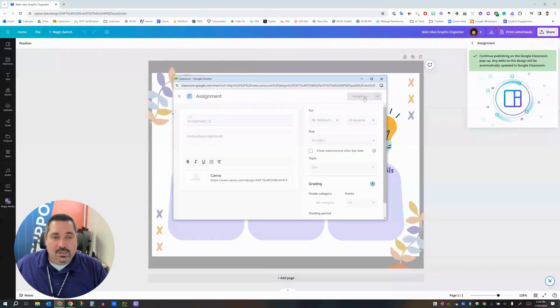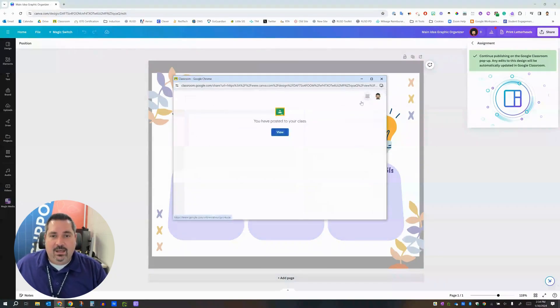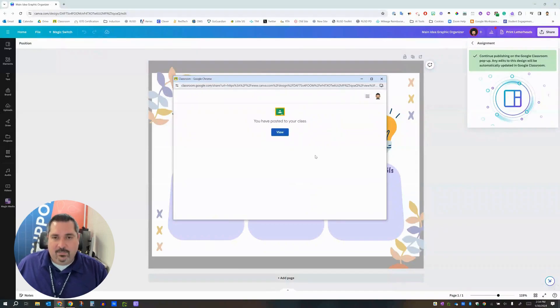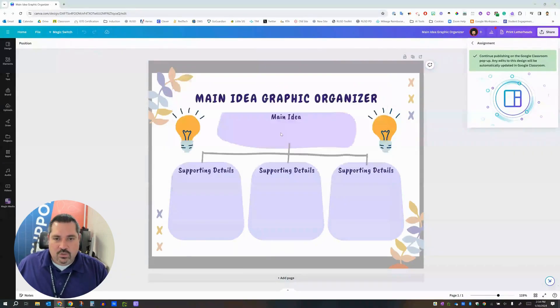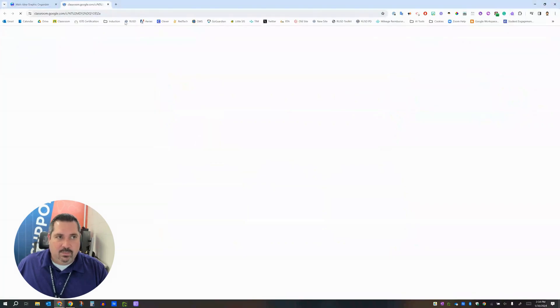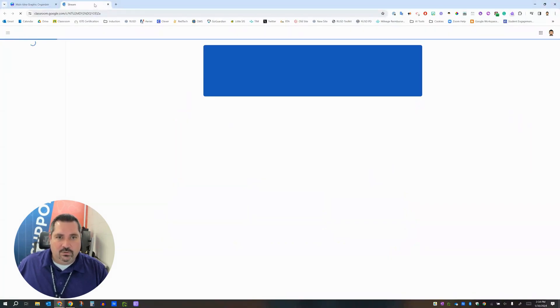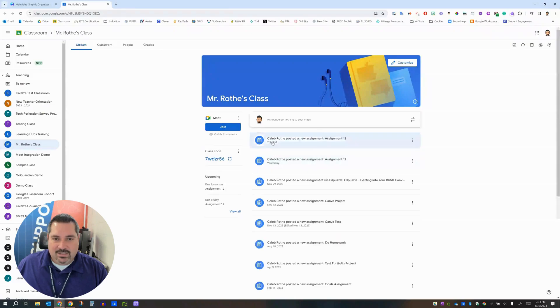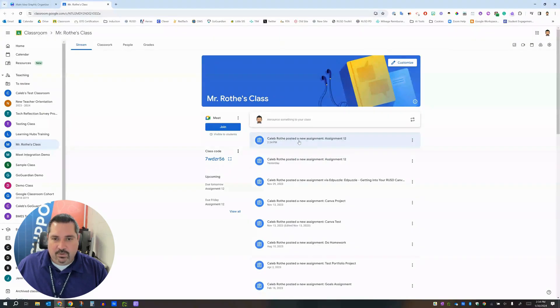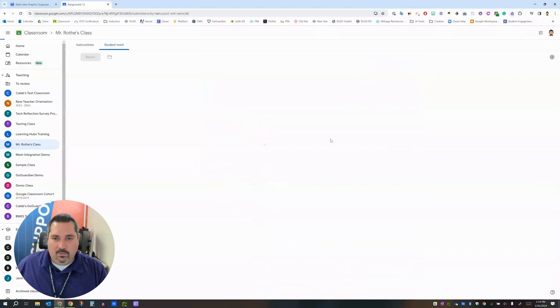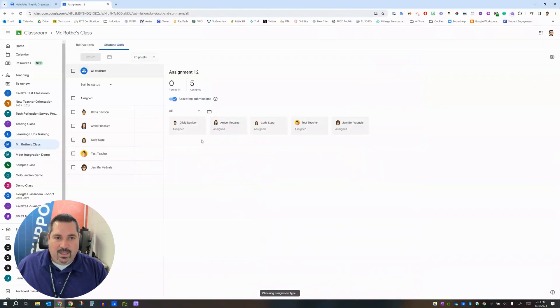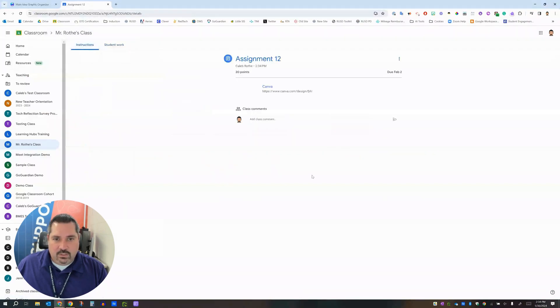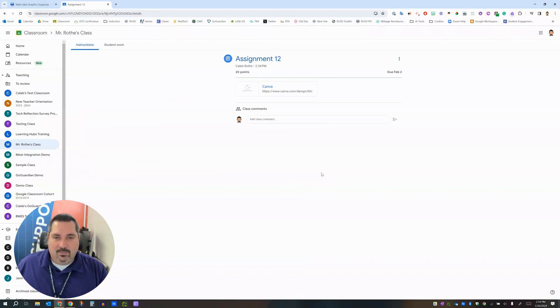Once you click assign it will automatically make this assignment in your Google Classroom for you. And all you have to do is click the view button to pop you over here to your Google Classroom. And then you'll notice that assignment is here. So here Caleb Rothy has posted a new assignment, assignment 12. When I open that up this is going to look very familiar to you. Just like if you had made an assignment in Classroom yourself.